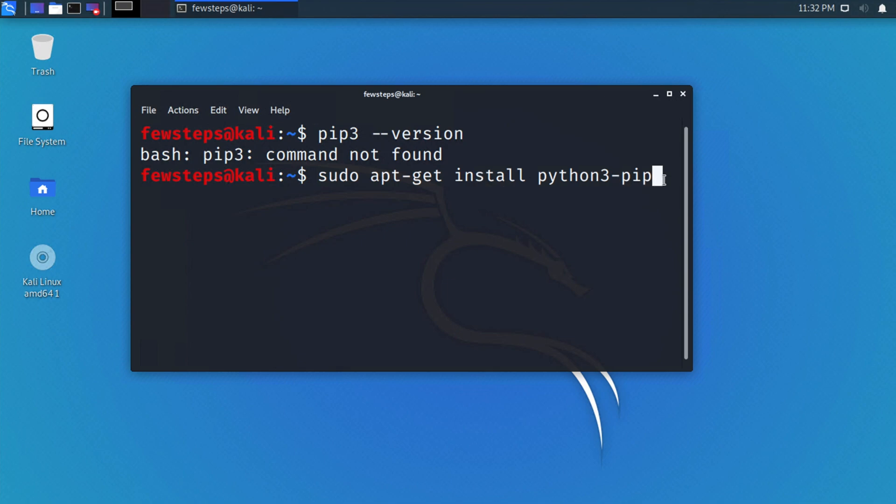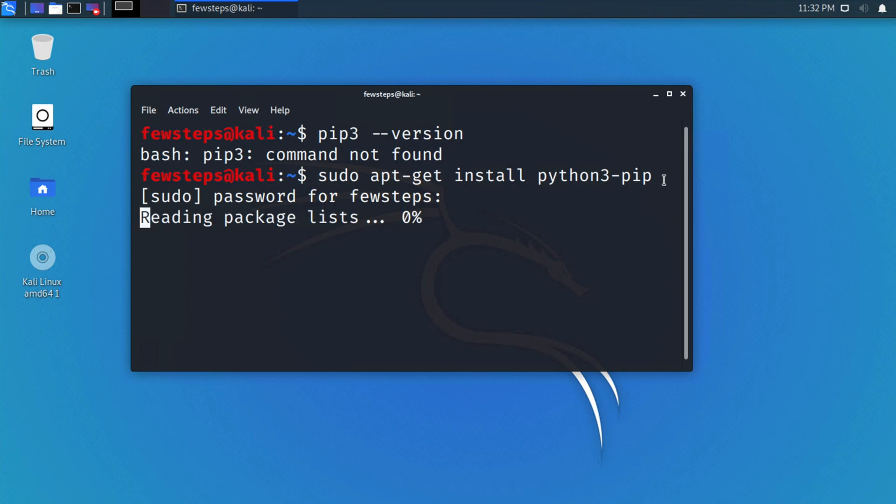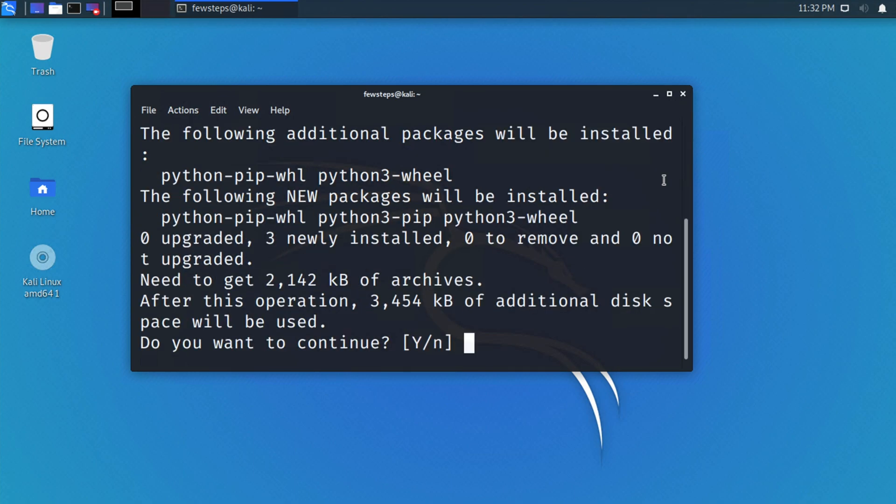It will ask you for the password of your Kali Linux. I am going to type the password of my computer. Once you type the password, hit enter.